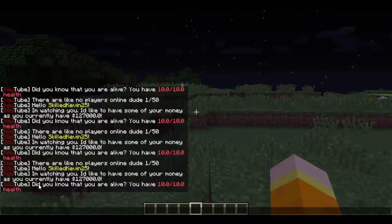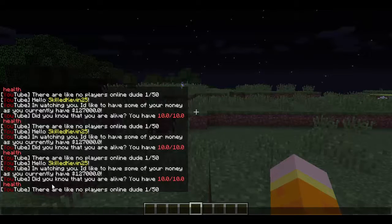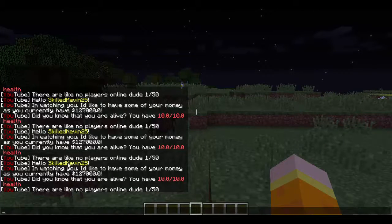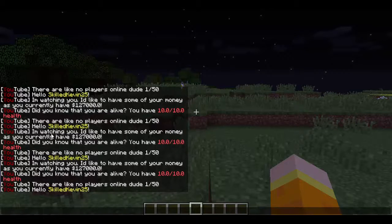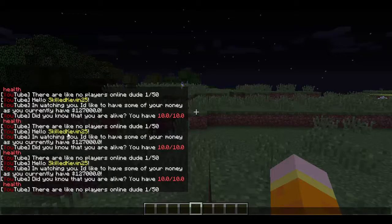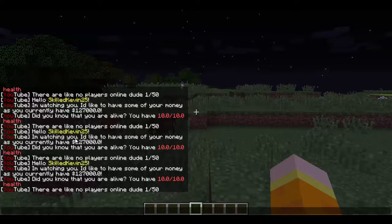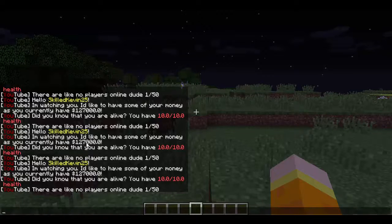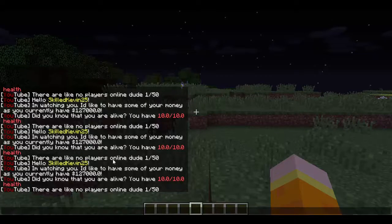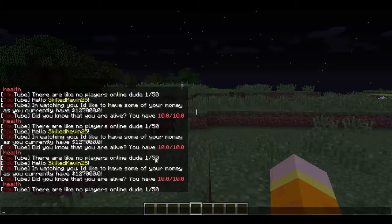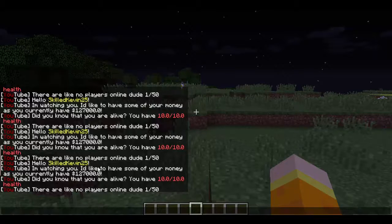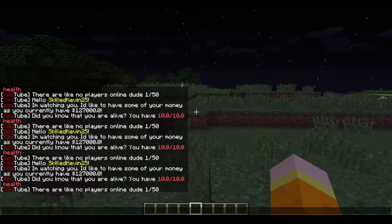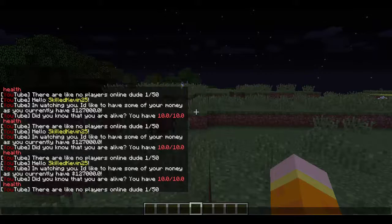As you can see right now, I have a bunch of spamming announcements because I turned up the interval so I can show you examples. Here it says hello, skilledkevin25, my username. It says you have $127,000. It says my health is 10 out of 10. And it says there are 1 out of 50 players online in this announcement. And these will keep going forever.